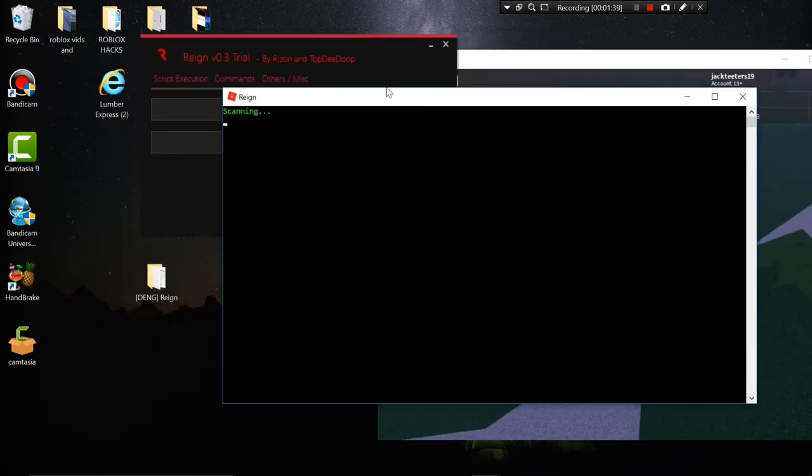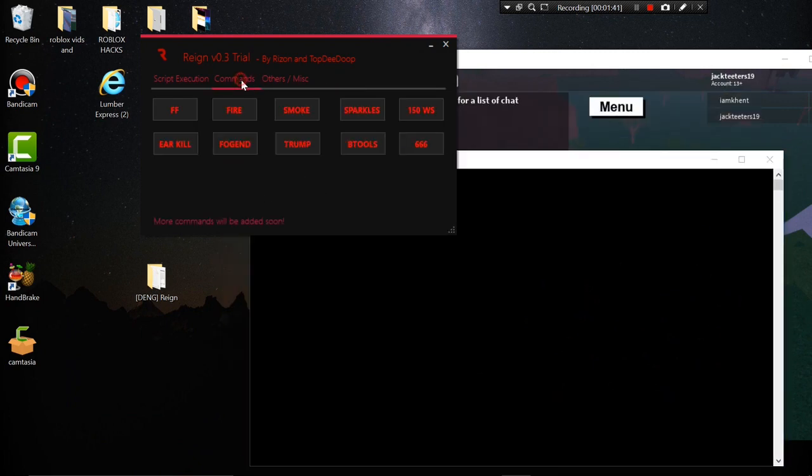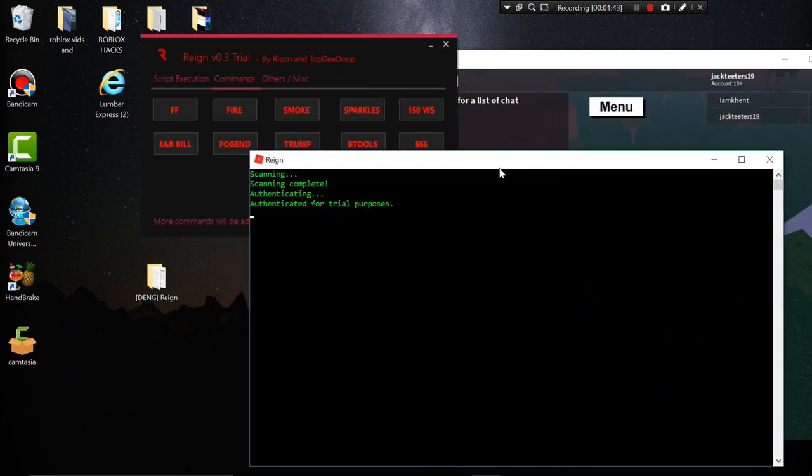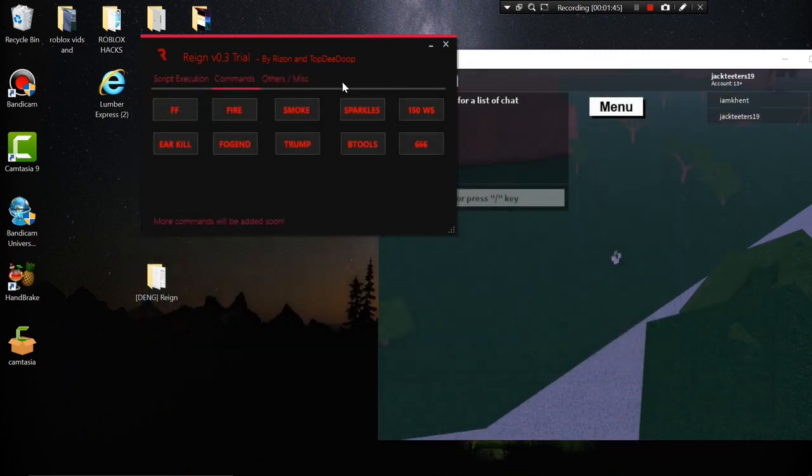Give it a second, go ahead and go to commands. Just attaching, it's going to take a little bit. Now what you want to do is you can just click these buttons right here and do all kinds of cool stuff.